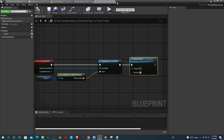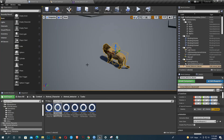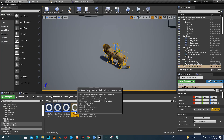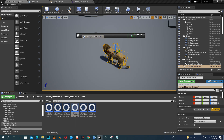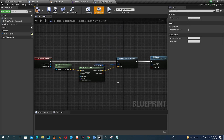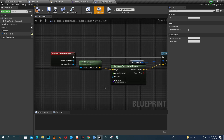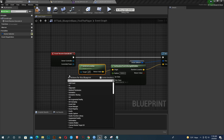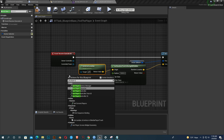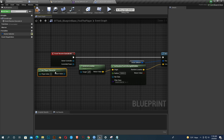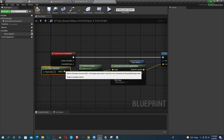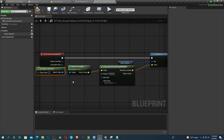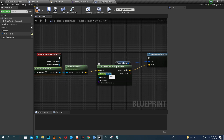Now open the Find Player task. We only need to change one variable — one blueprint. Add Get Player Character and then Get Actor Location. That's it. Reduce the update value to like 10. Compile and save.